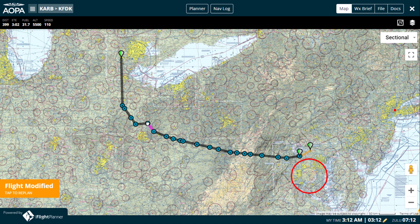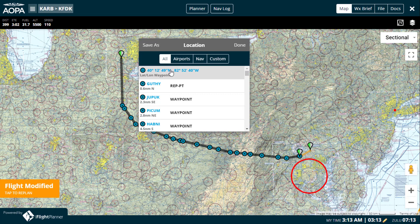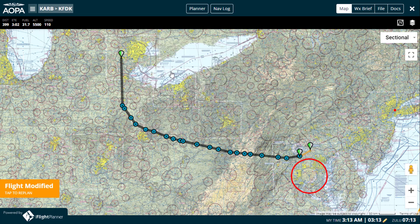Once you drag and drop that waypoint, a version of our location menu appears, allowing you to snap that waypoint to a nearby facility, nav aid, or custom location. Or, if you would like to leave the waypoint in its new location without snapping it to a known identifier, click lat-long waypoint from the ALT tab and it will stay put.